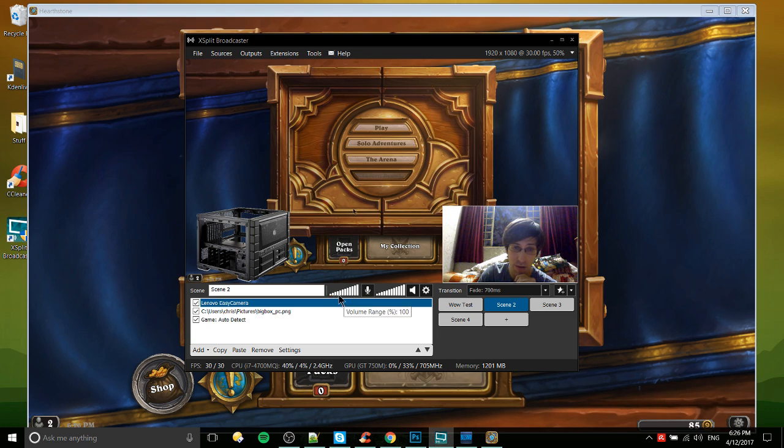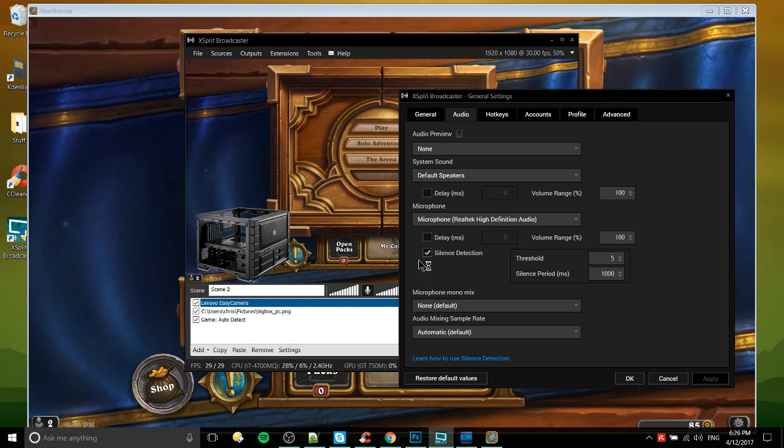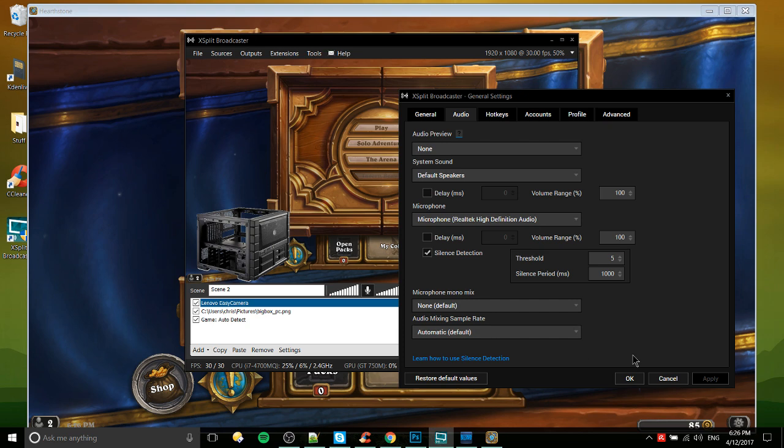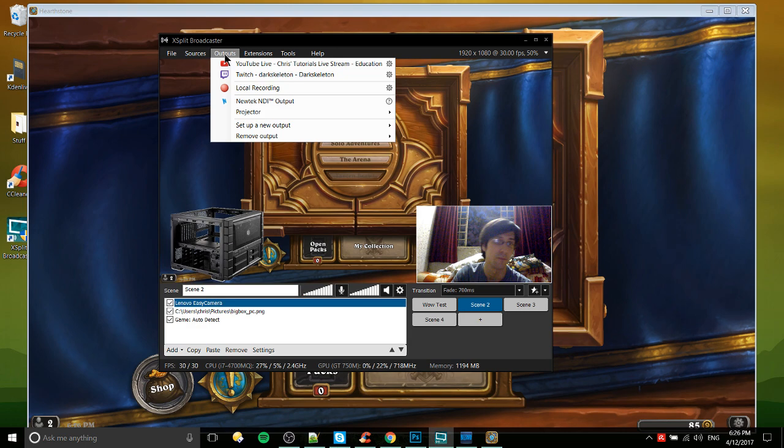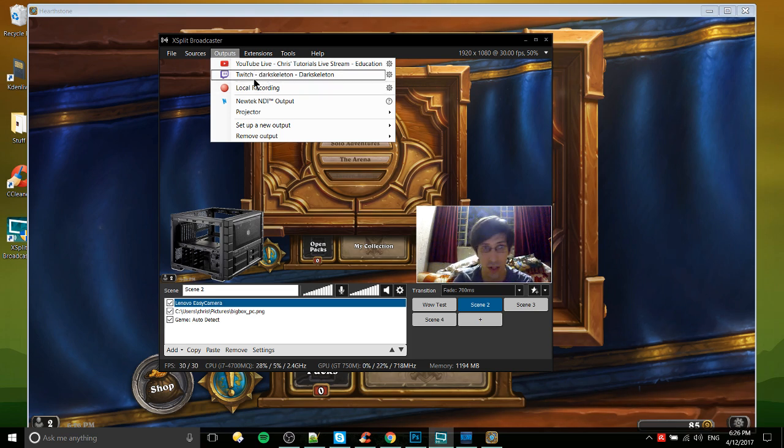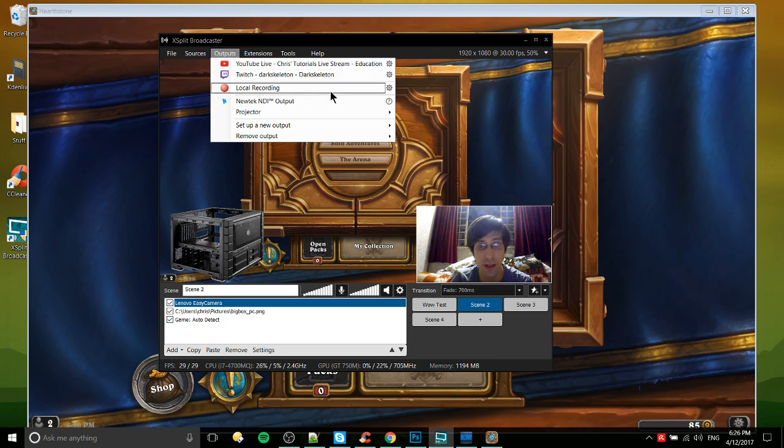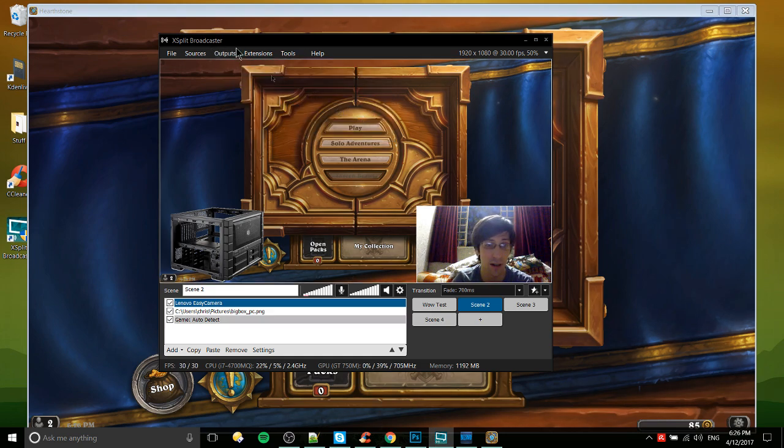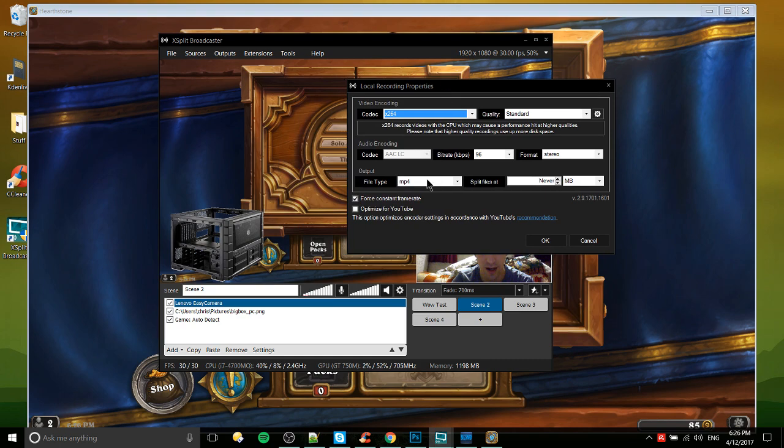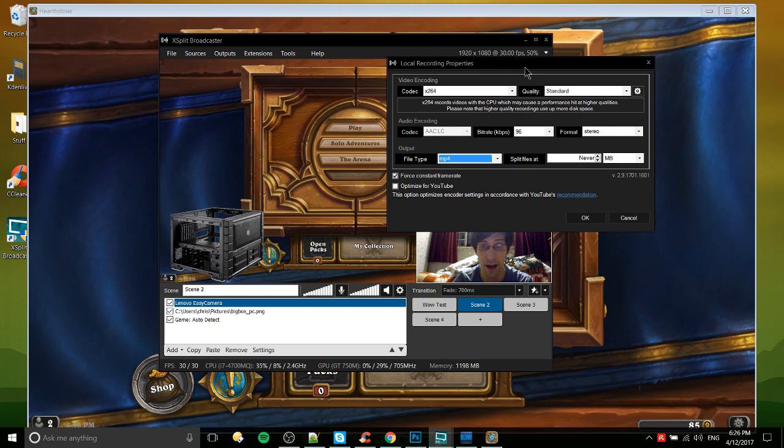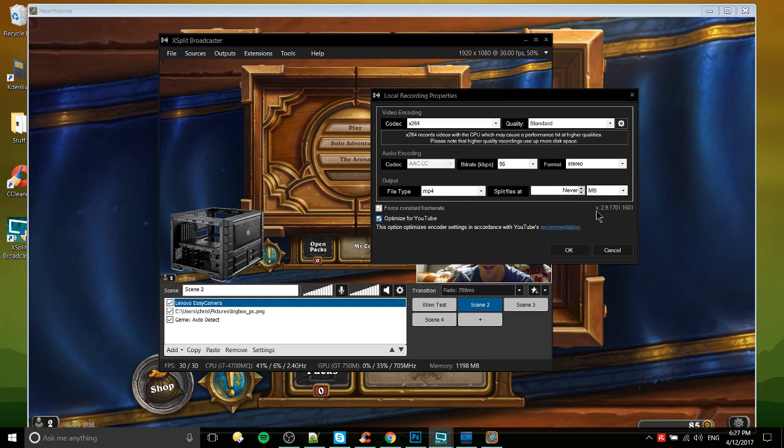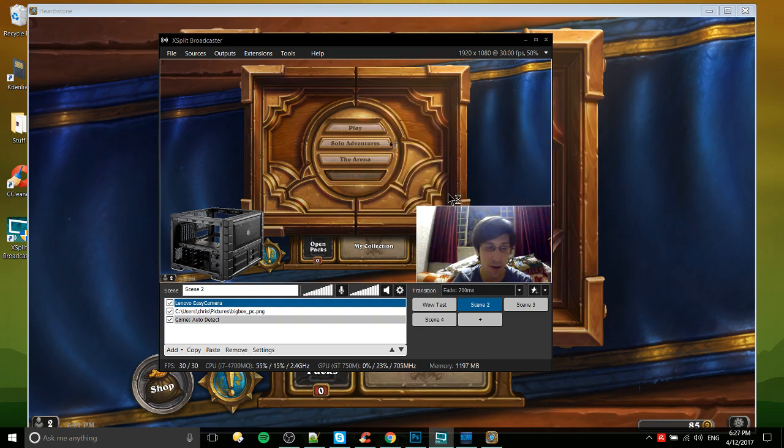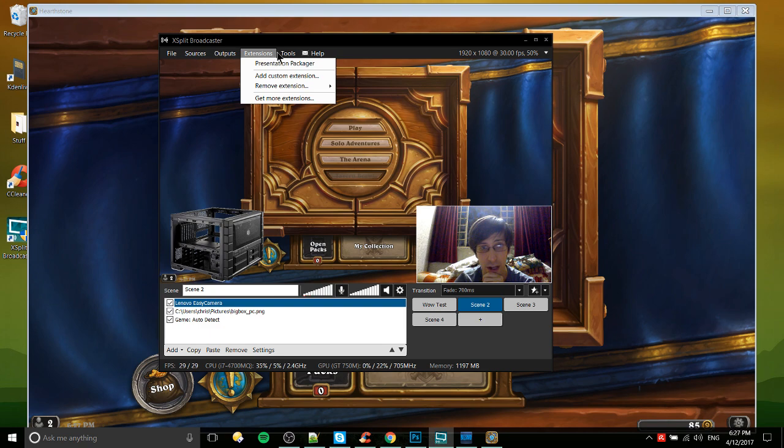We can hit the settings button to open that up. Silence detection if you want it to stop capturing your microphone while you're not talking - that's a good thing to have there, it kind of reduces some of the background noise a bit. We can focus on outputs so you can either stream to an online service or in this case we could just do a local recording. Clicking on the settings here we'll be able to get a few more options - notably what kind of format do you want to output to, FLV or MP4? Generally I would do MP4 because more editing software is going to support that. You can split your files, constant frame rate, optimized for YouTube - pretty much self-explanatory there.